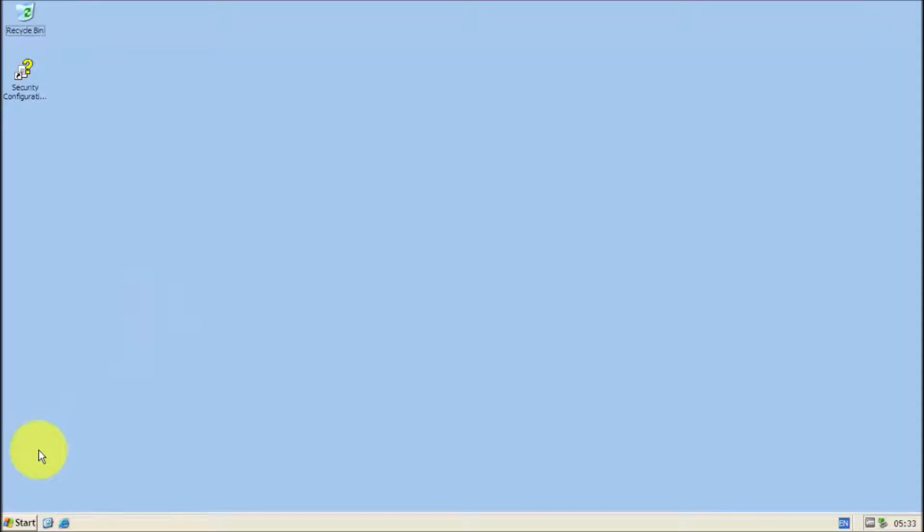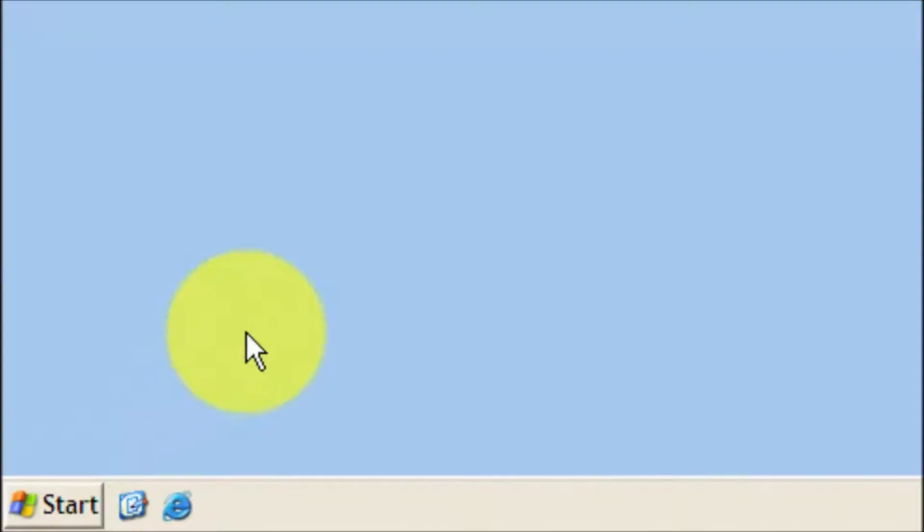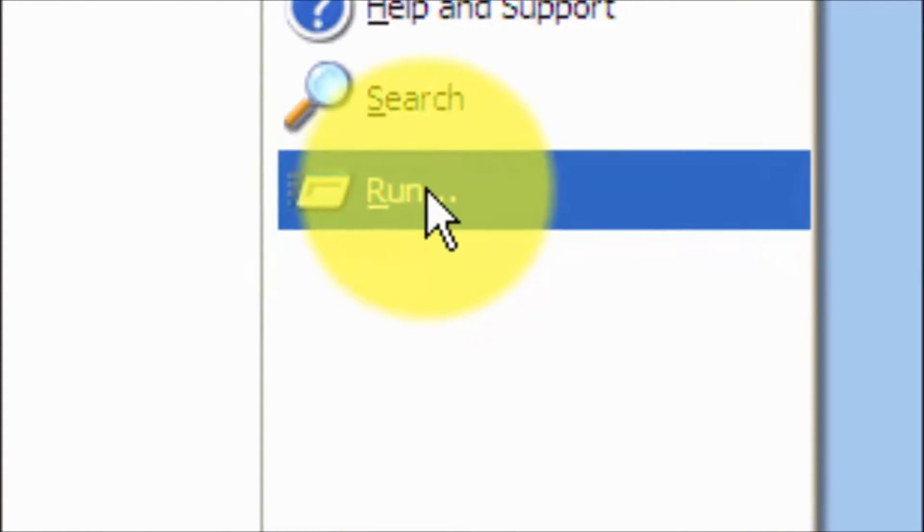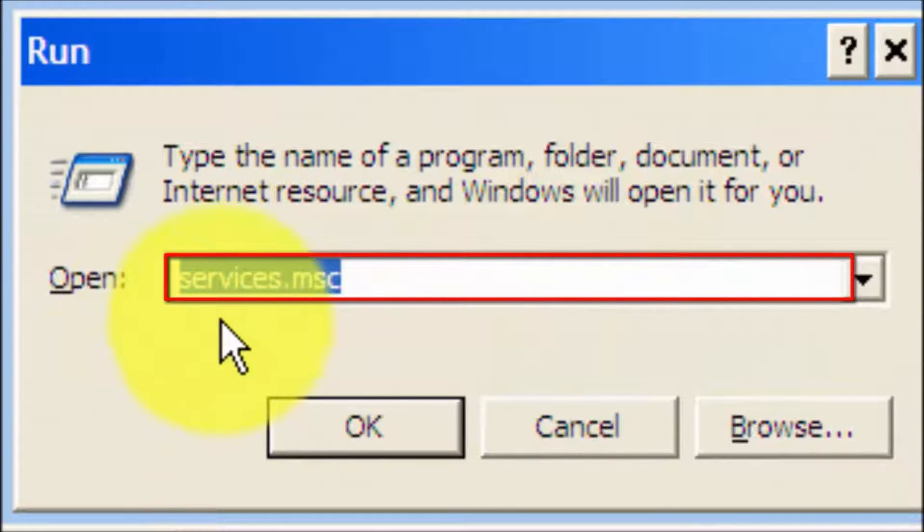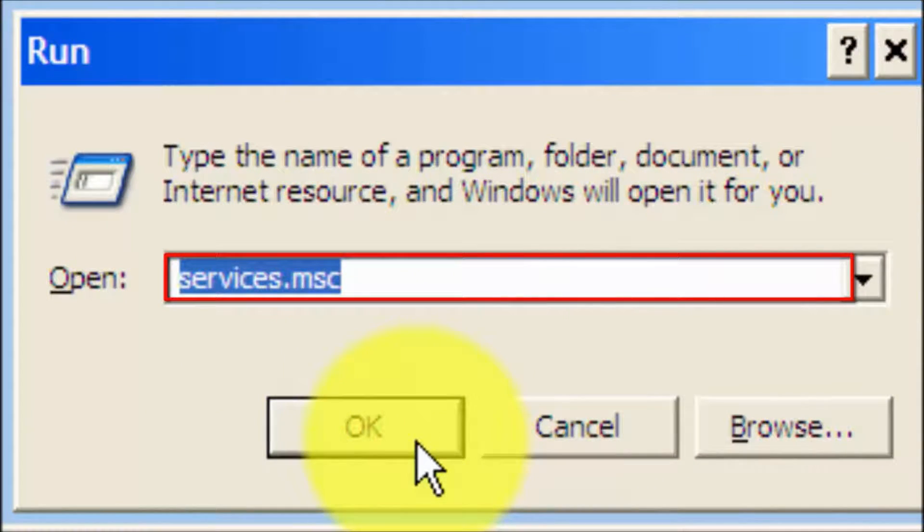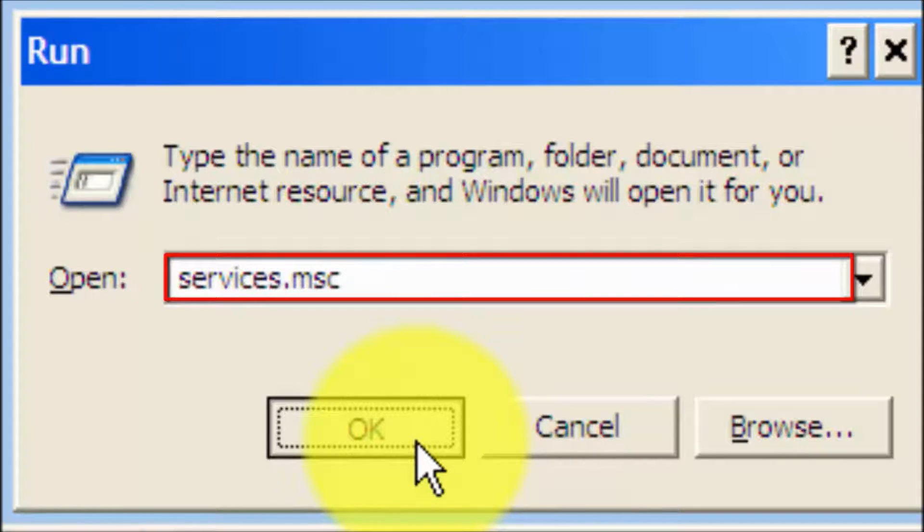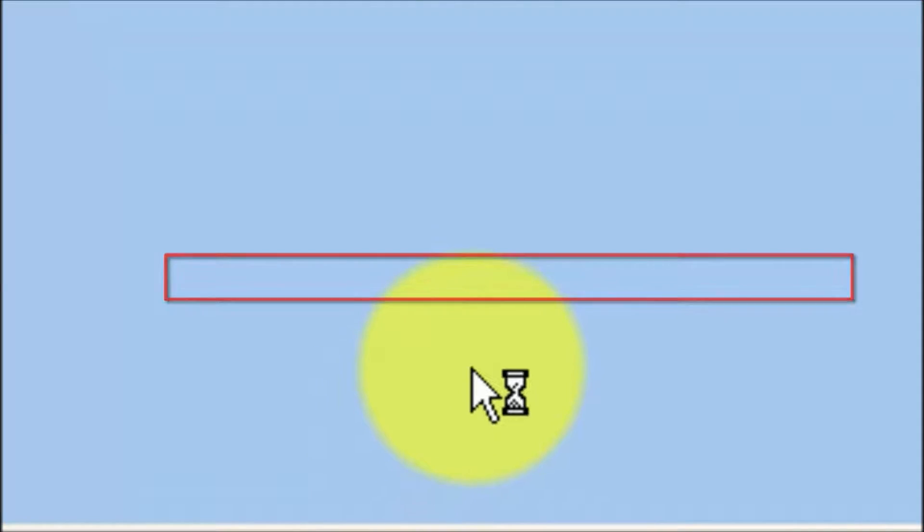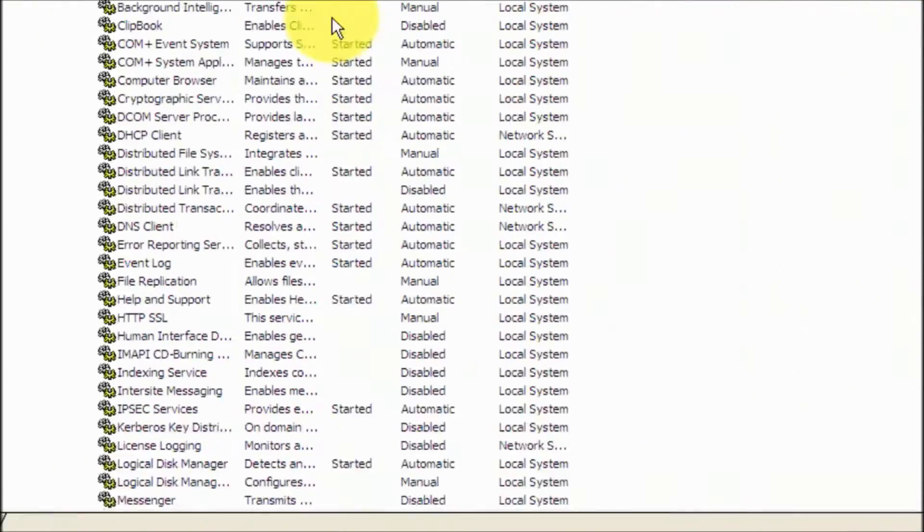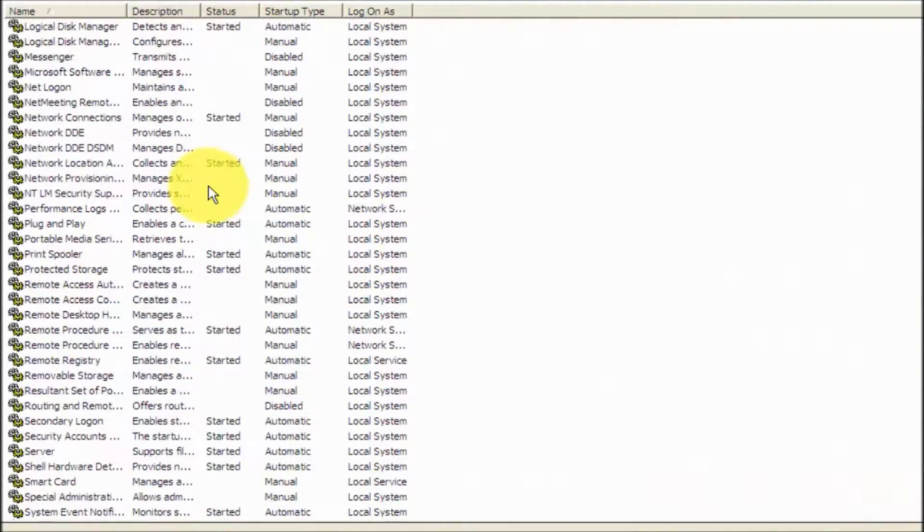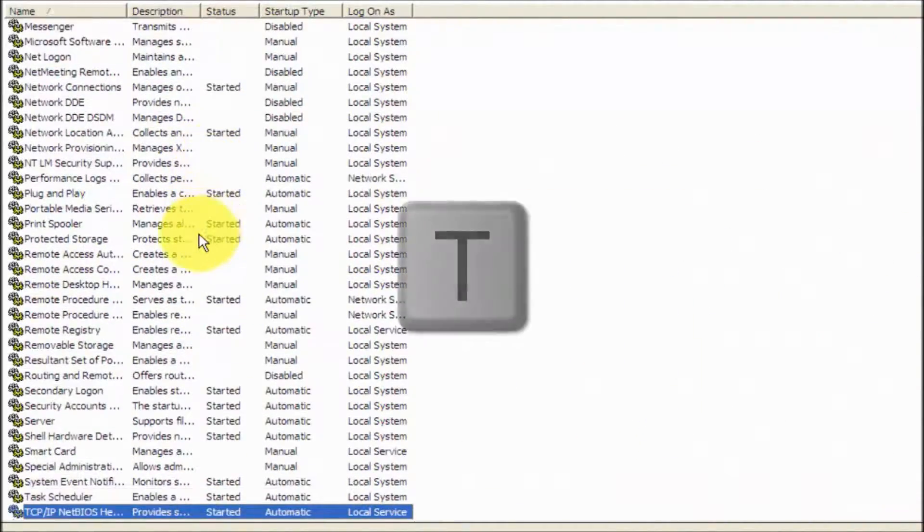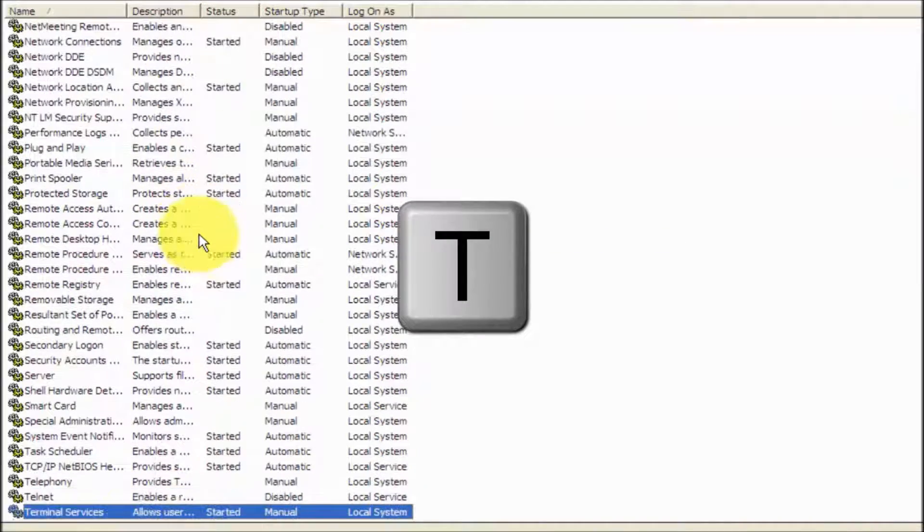Okay, first of all, click Start, then click Run and type in services.msc and click OK. In the services list, scroll down until you find Themes. Press T on your keyboard to find it easily.